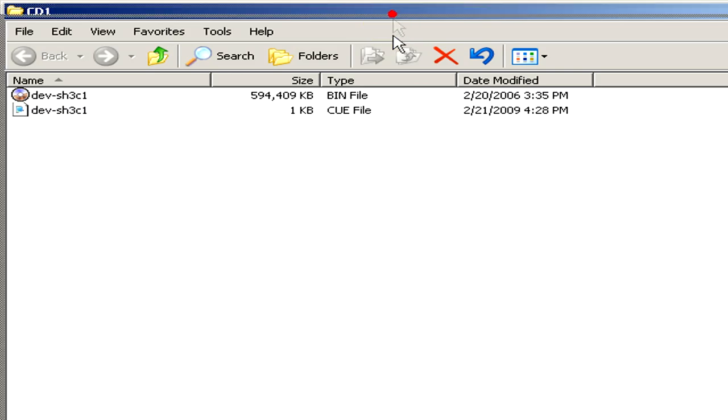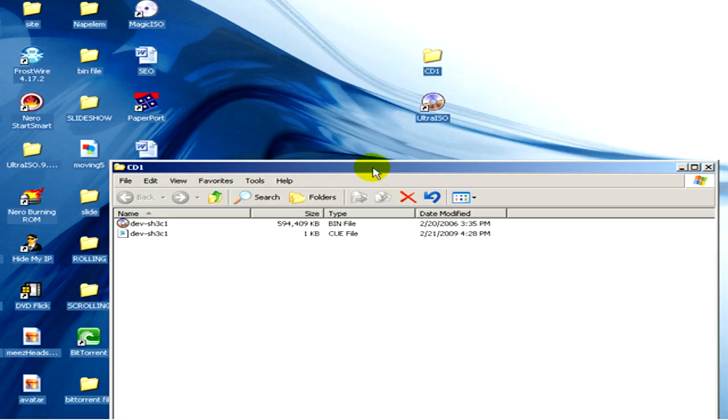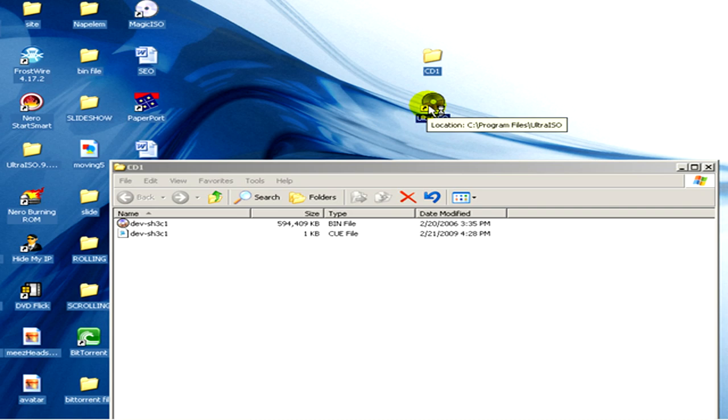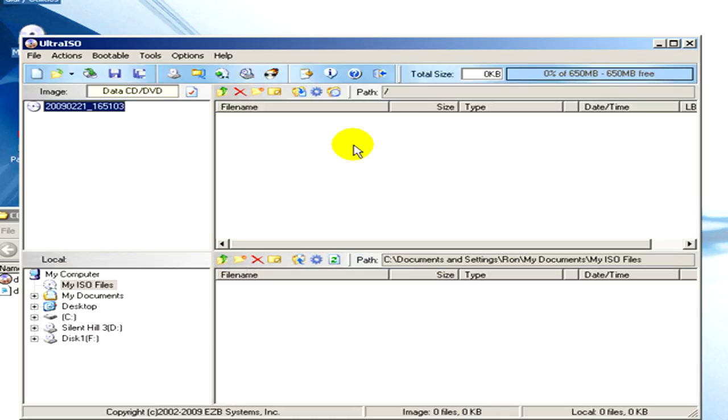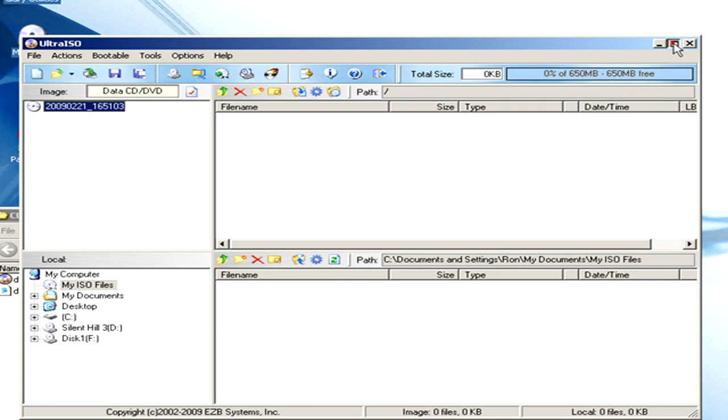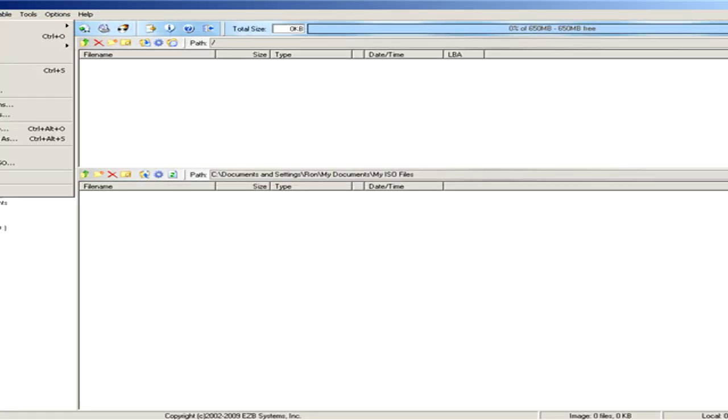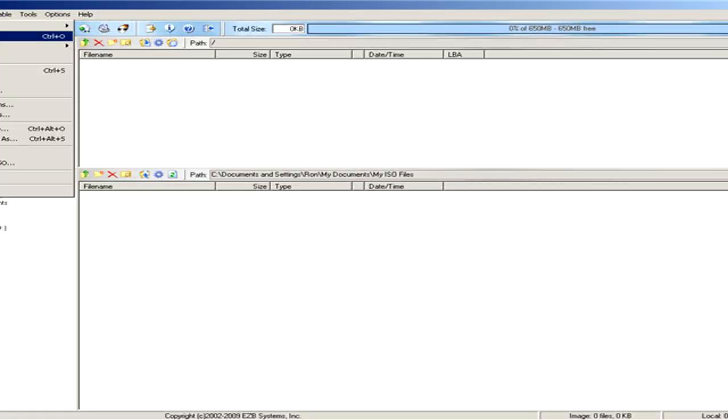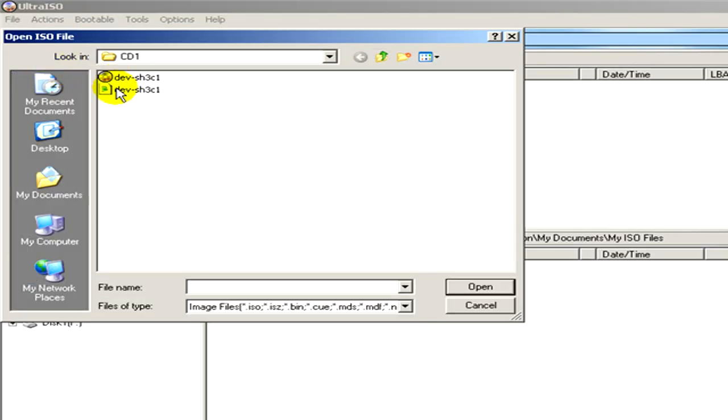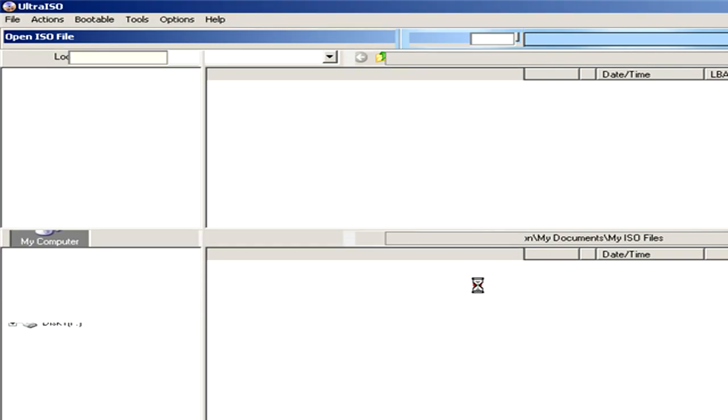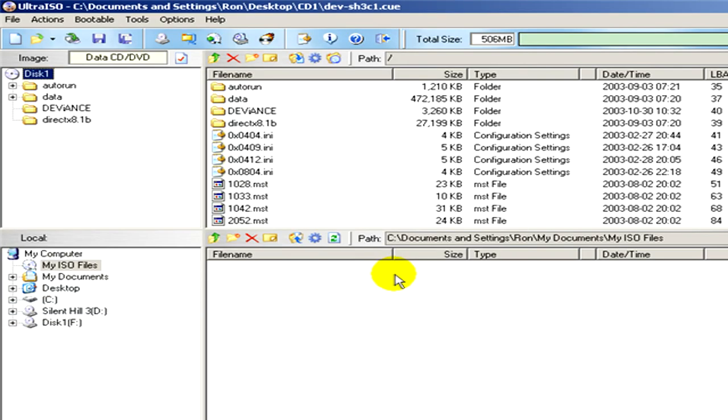Now I'll open the program UltraISO. Here is the program. If we go to File, Open, and select the CUE file, you will see the content of the BIN file listed in this window.